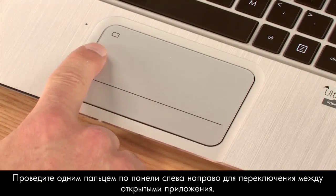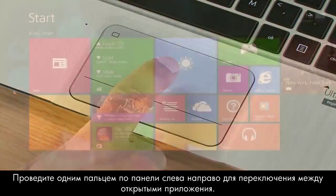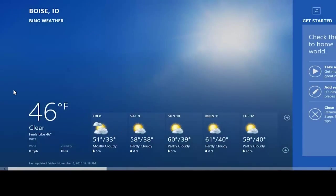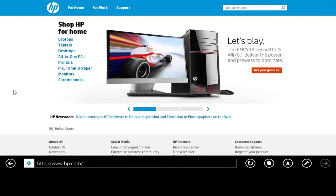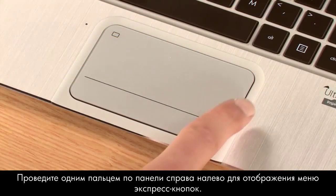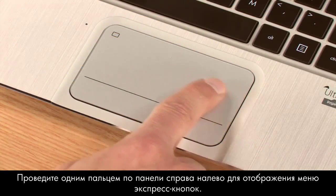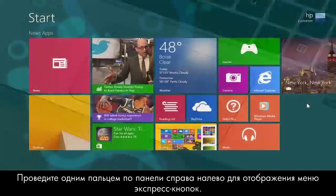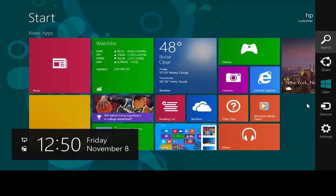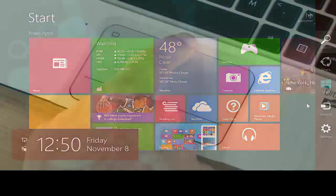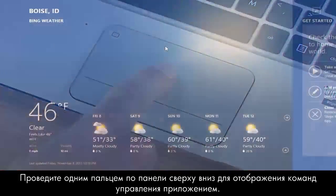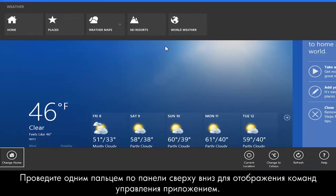Swipe from the left edge of the touchpad to switch between open apps. Swipe from the right edge to display the charms menu. Swipe from the top to display app commands.